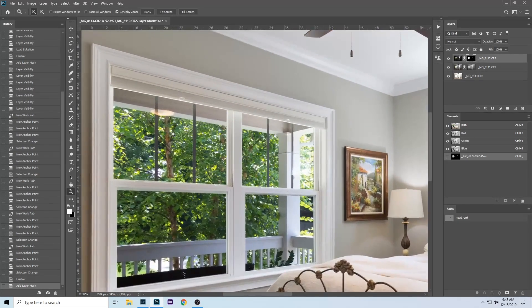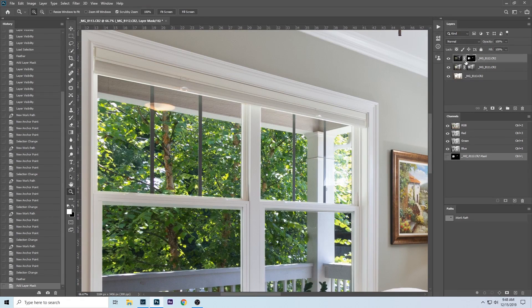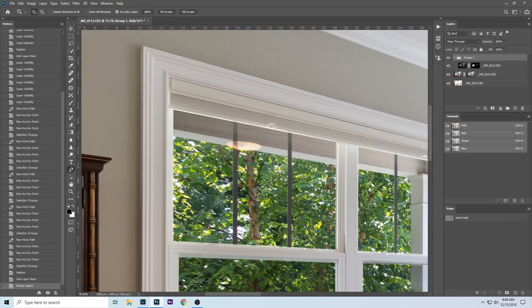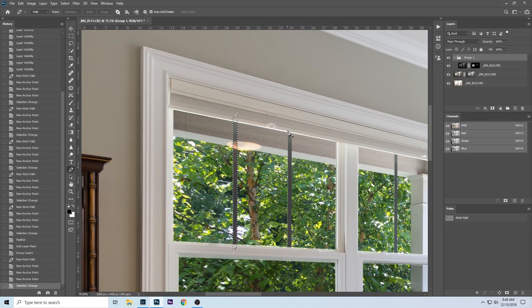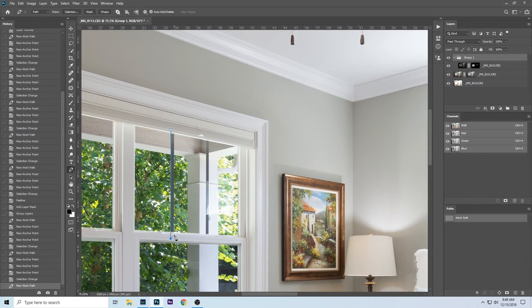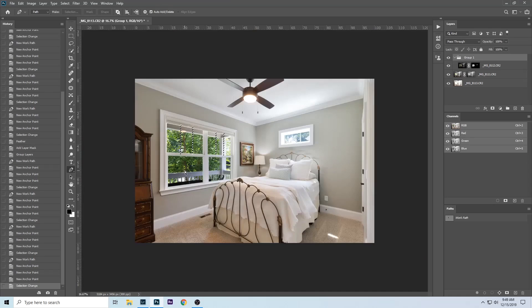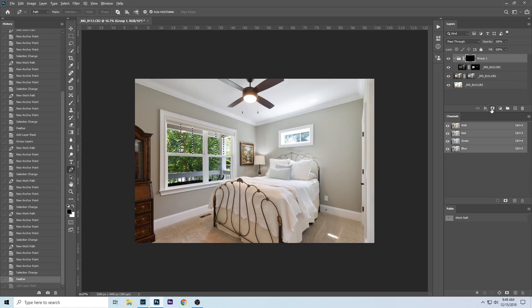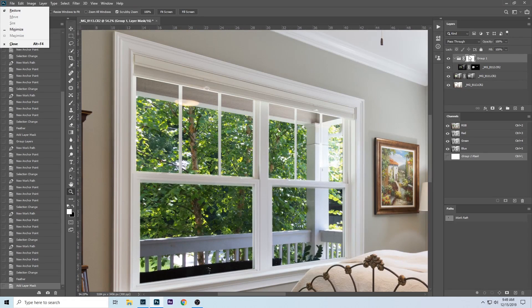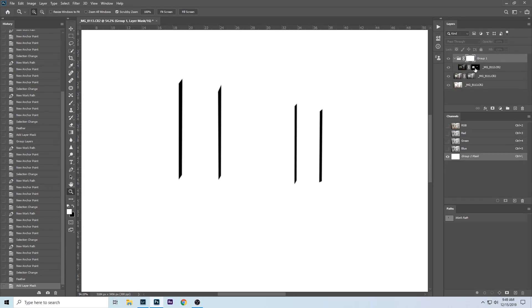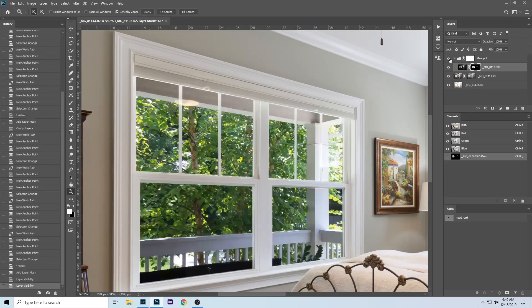That looks pretty good. If you have an issue with these being a little bit too dark, just group this and we can start making little selections around here. I don't need to be perfect — nothing in life is perfect. I'll feather by one pixel, then hold down Alt or Option to make it an inverted mask. When you group things it's super easy to keep track of, and that looks pretty good so far.